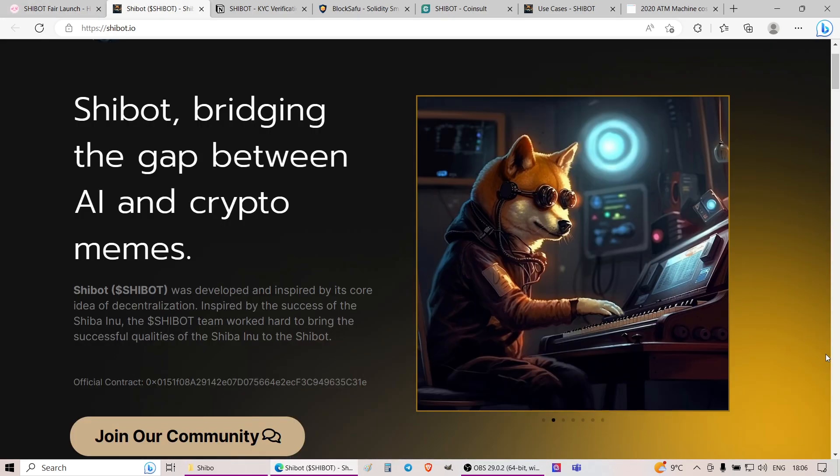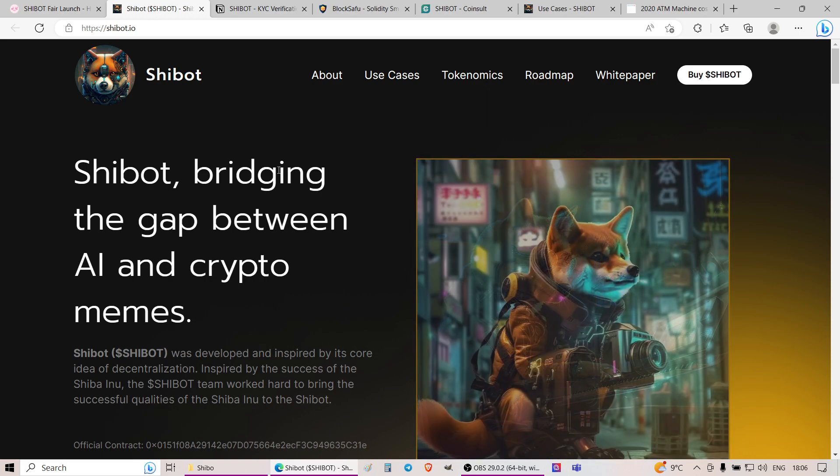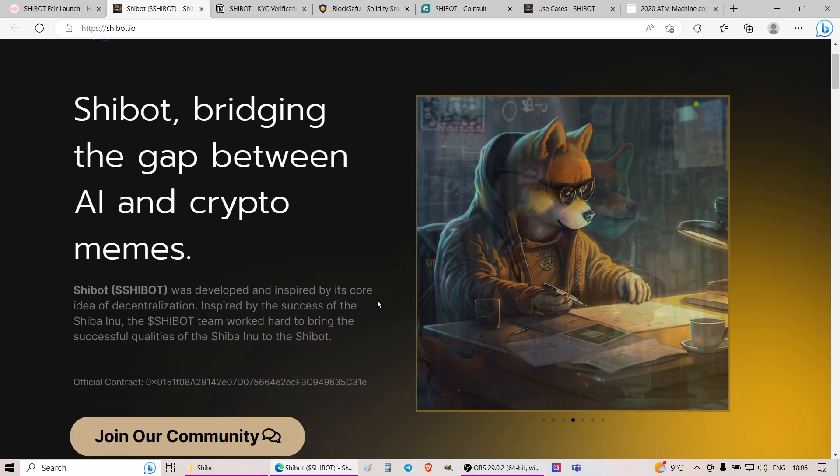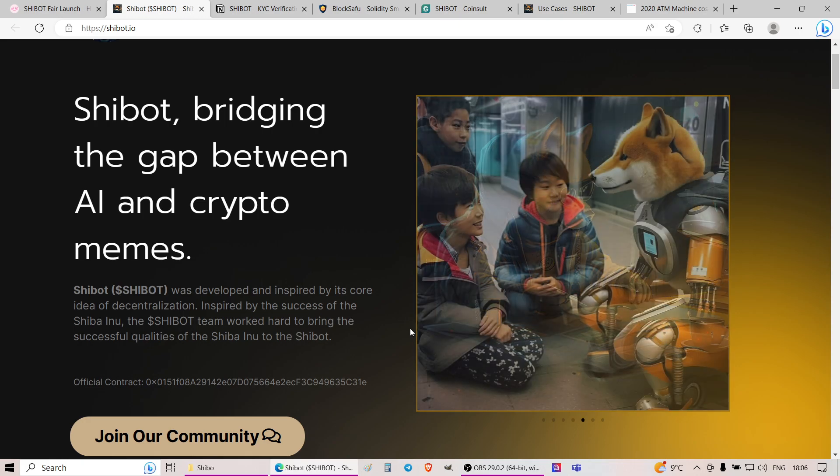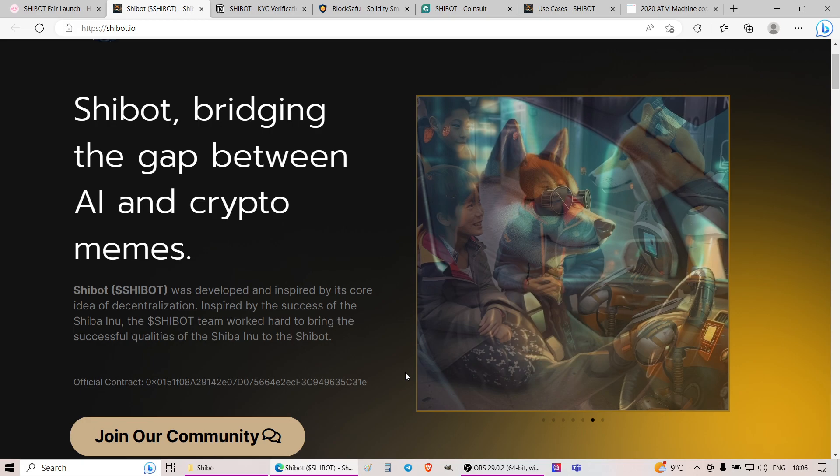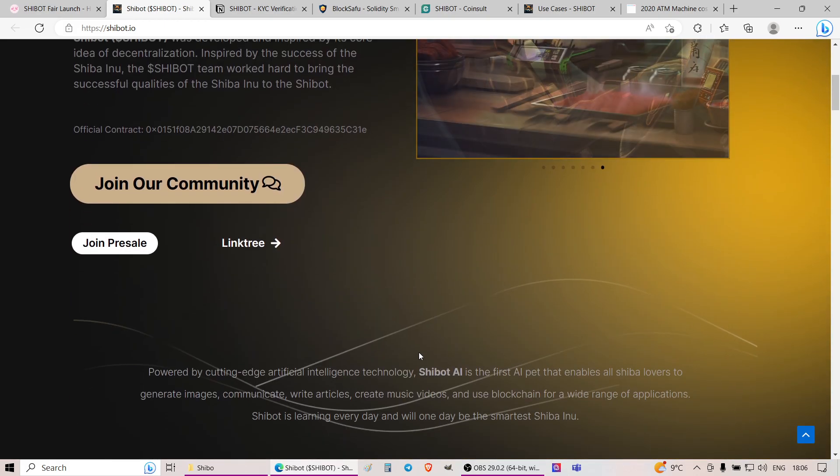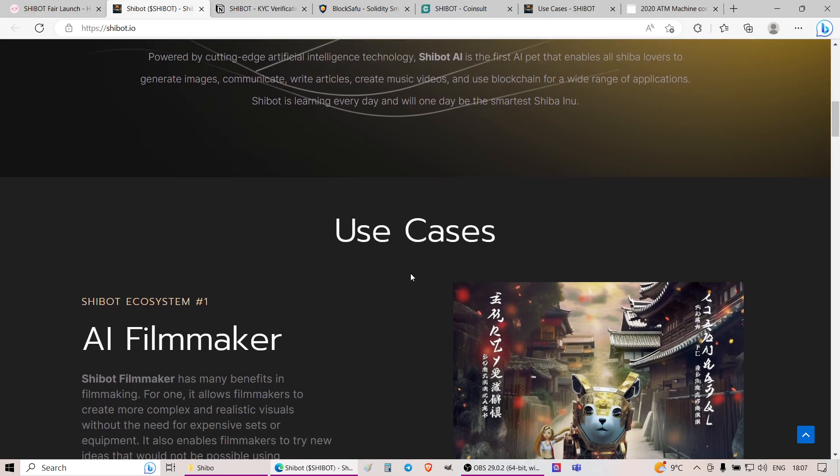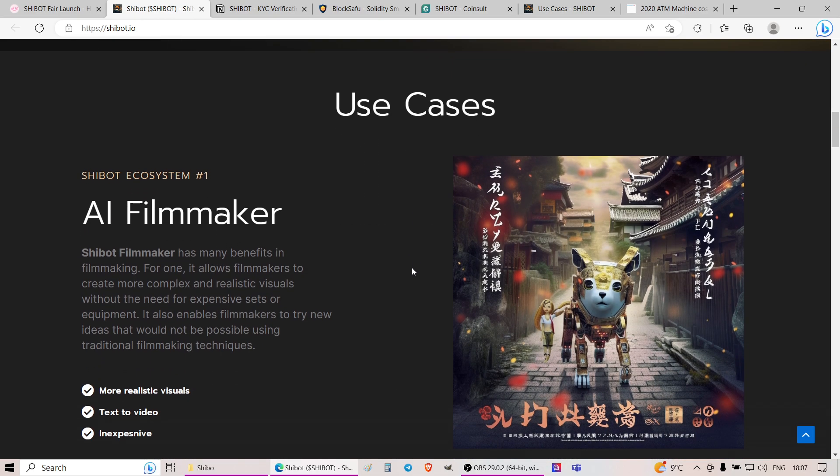As you can see, this is the website of a project SheBot. What is it all about? The general idea is once again to create this crypto token that is related to AI-based variety of products, ecosystem of products. If you go through the website, essentially the team is promising several different use cases.